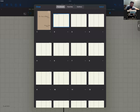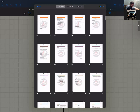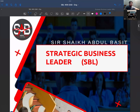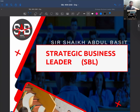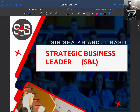Assalamu alaikum students, hope you all are fine. This is your facilitator, your tutor for SBL — Strategic Business Leadership. My name is Abdul Basit and I'm an ACCA member with teaching experience along with corporate experience. We are now going to discuss SBL. This is basically an orientation session to make you understand what SBL is, how to attempt SBL, how to deal with it, how to pass it.